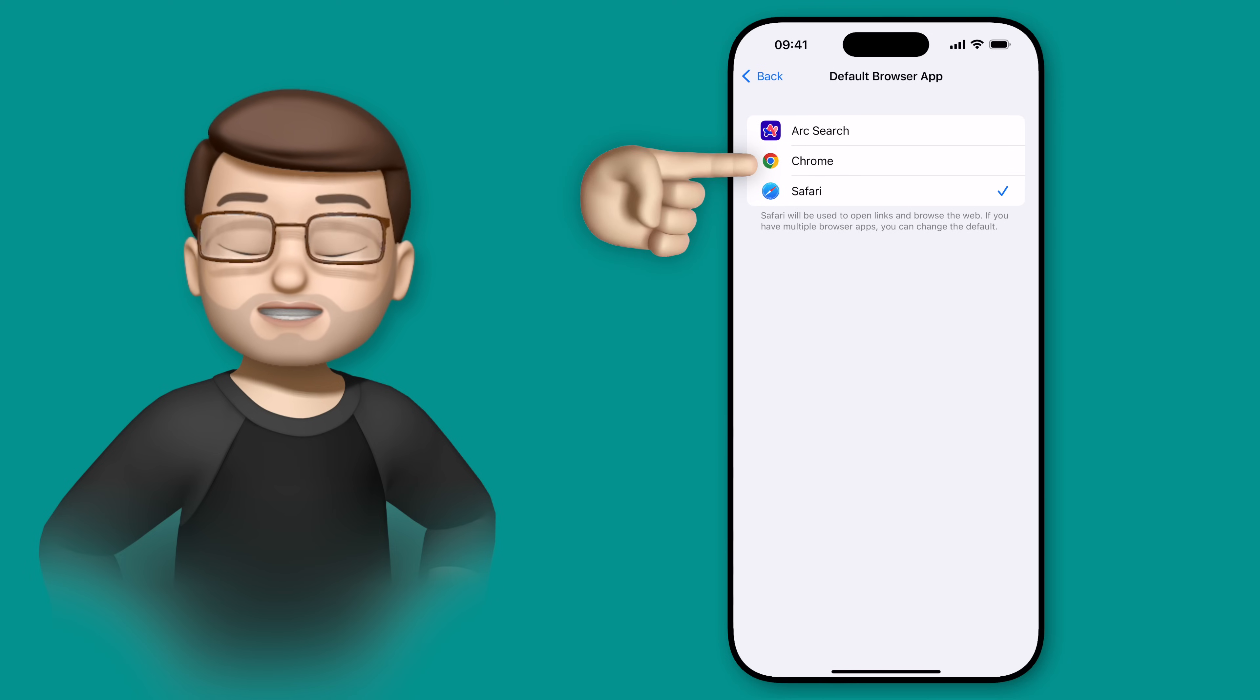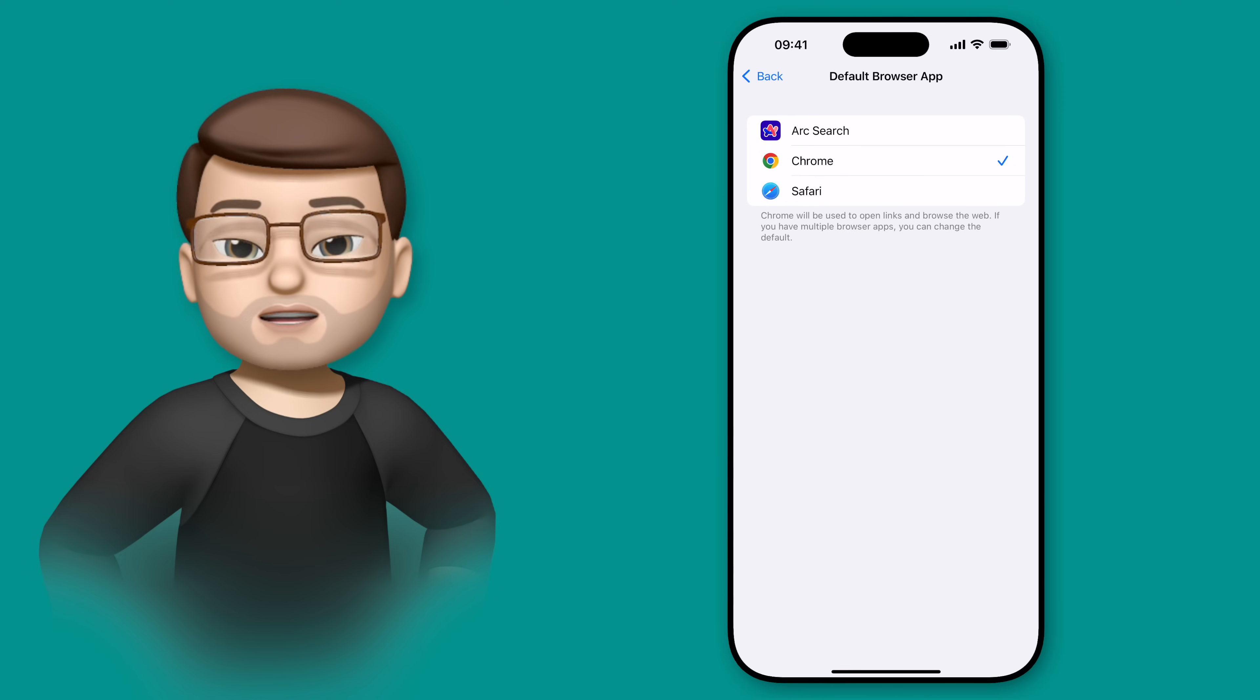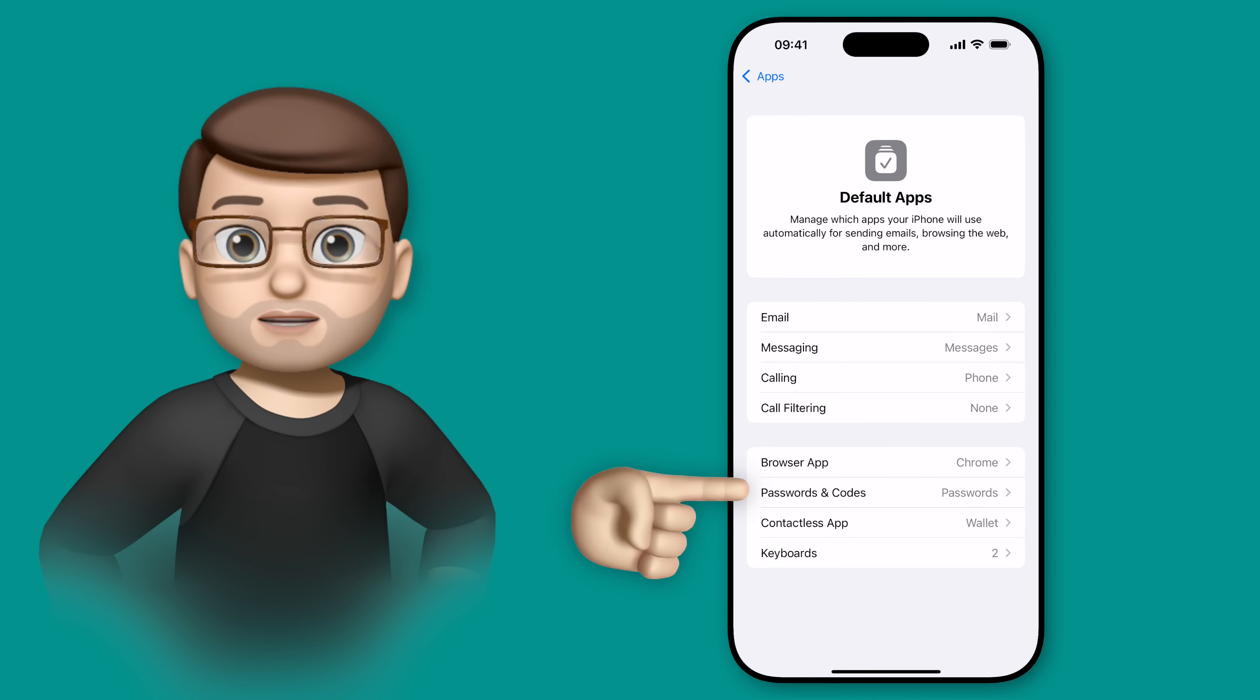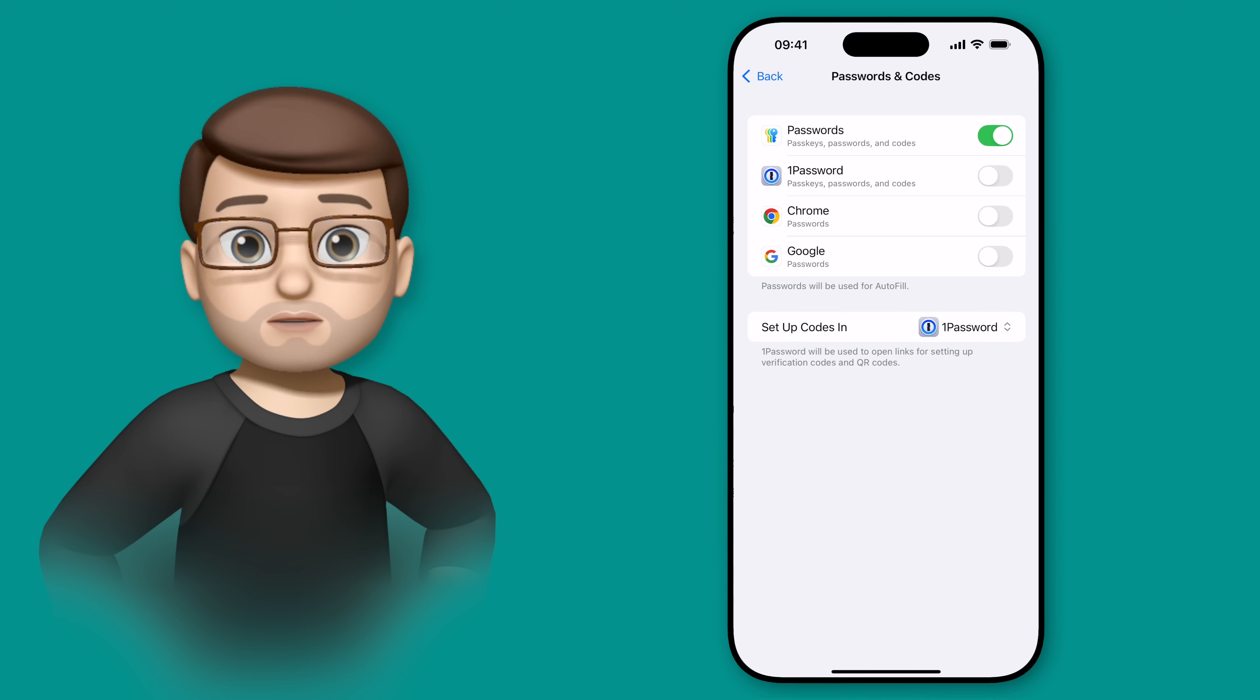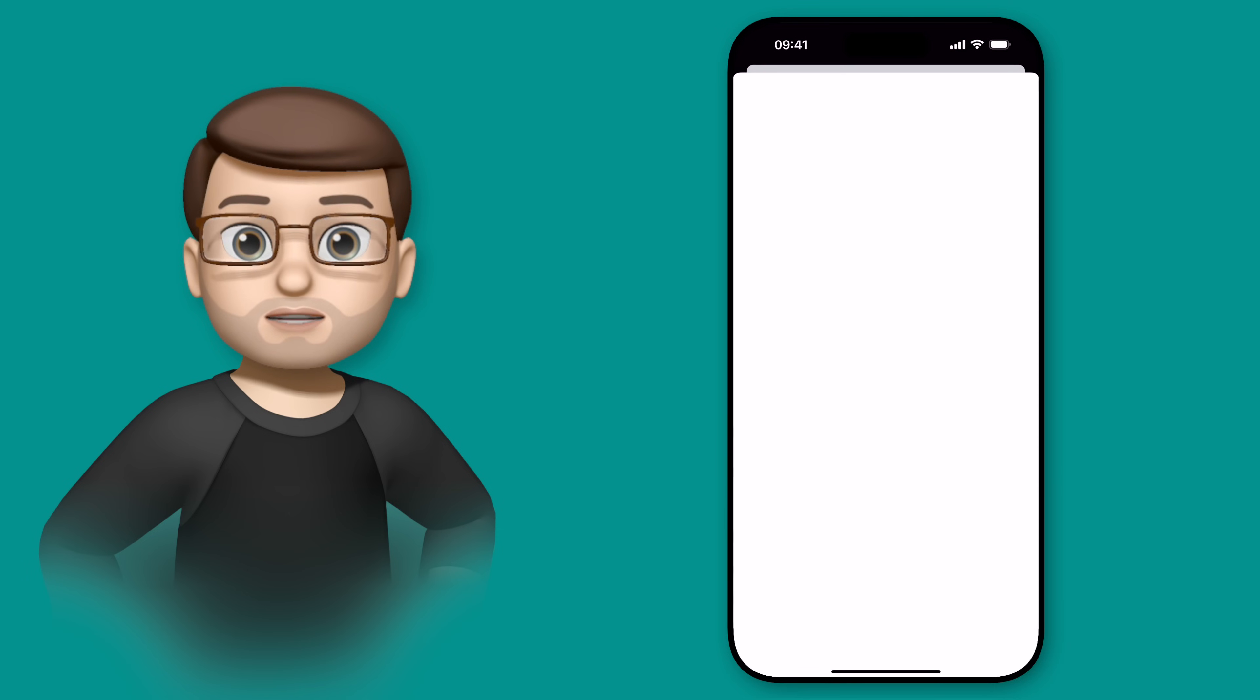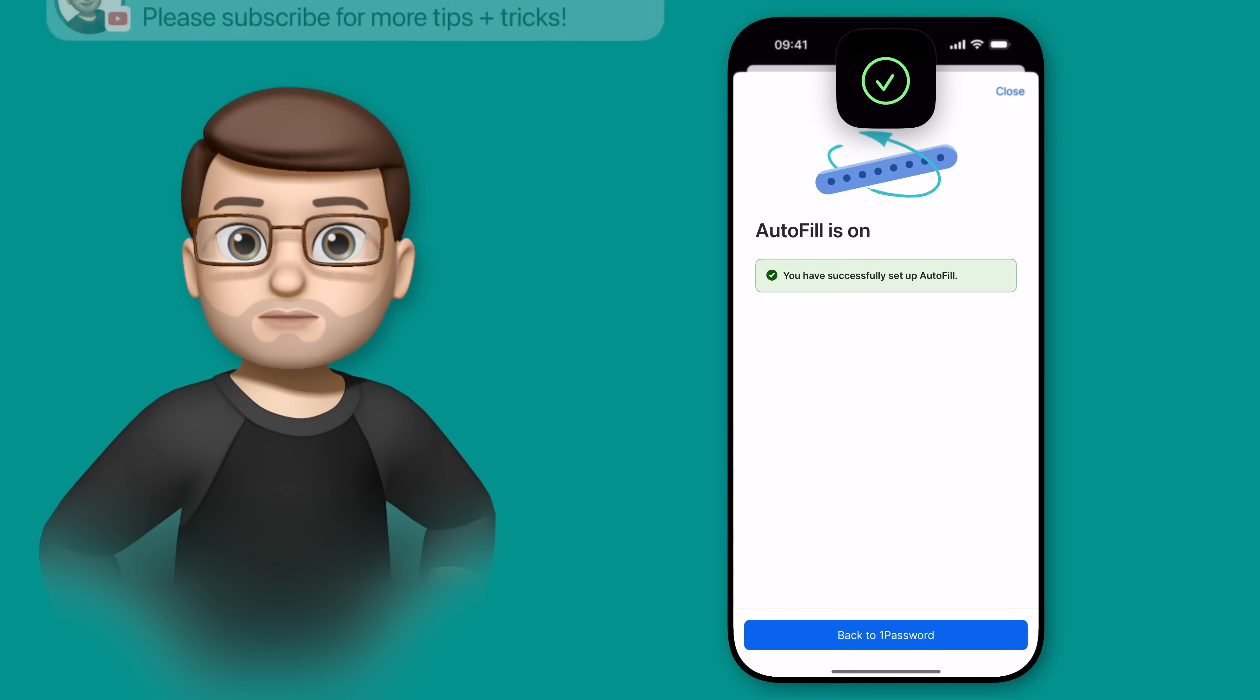Let's switch to Chrome for this example. Then I'm going to go back and do the same for my password app. I like using 1Password, so I'm going to enable that one and turn off the Apple Passwords app.